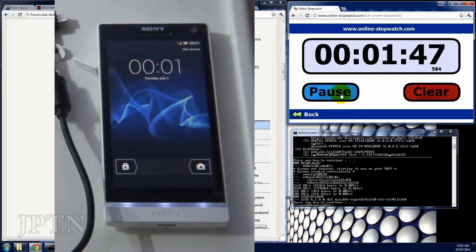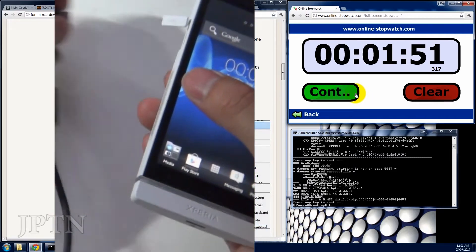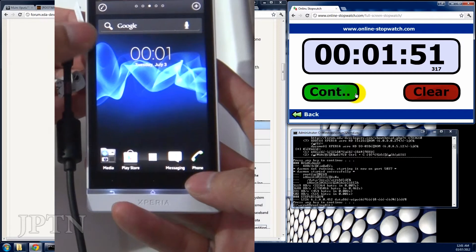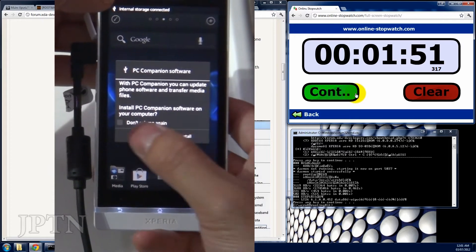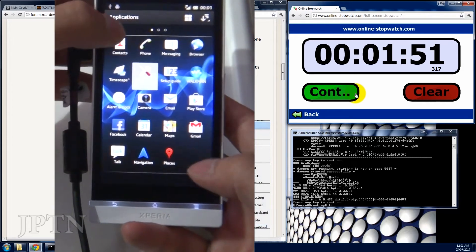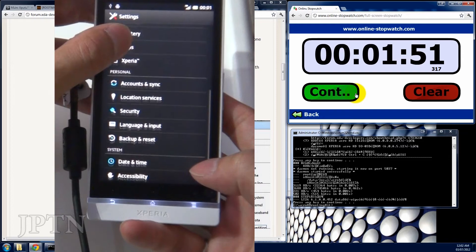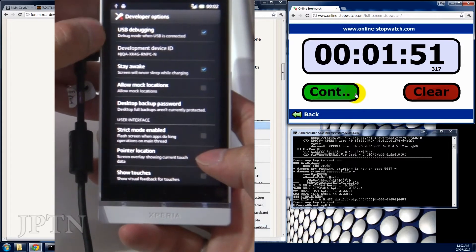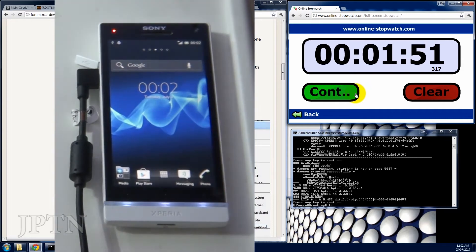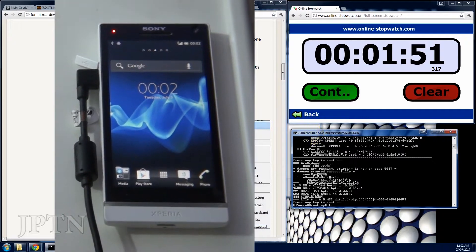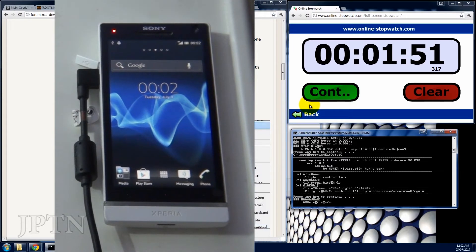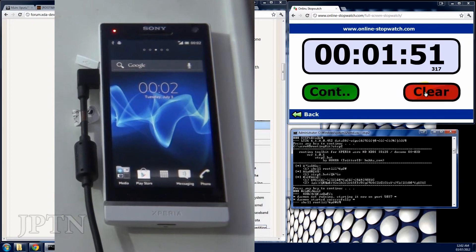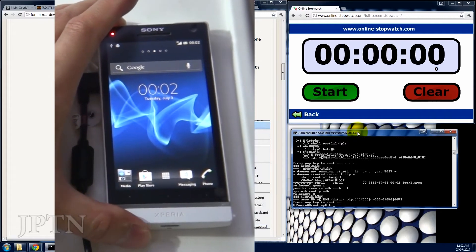Once the phone is booted up, plug it back in and make sure all those settings are still there. Under security, you have unknown sources. Under developer options, you have USB debugging and stay awake. Once it's plugged back in, go back to your command prompt and run step two. Step two is really quick and you're done. So now power off.